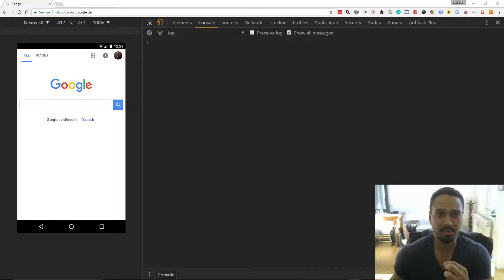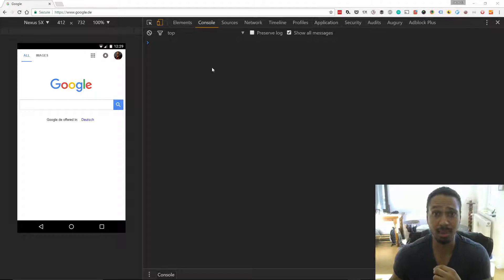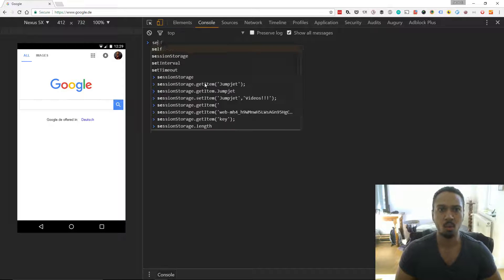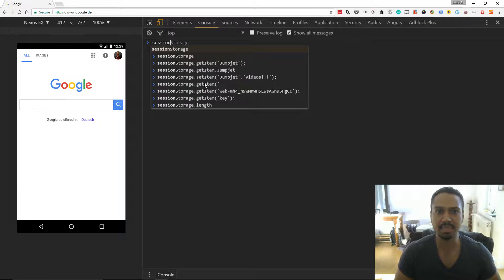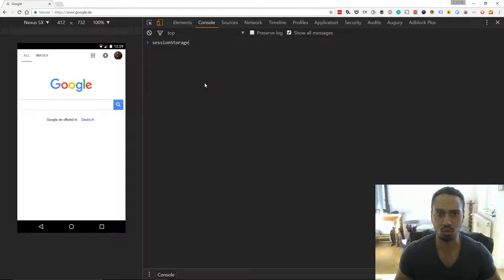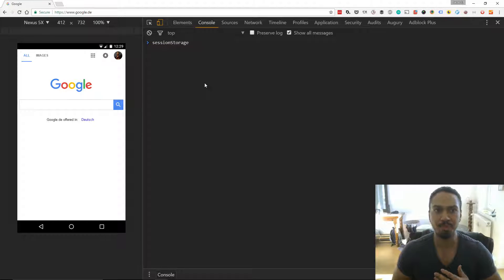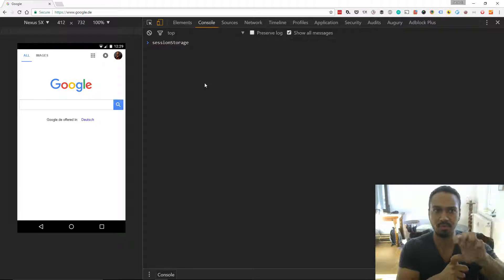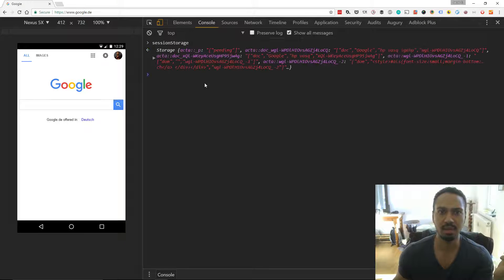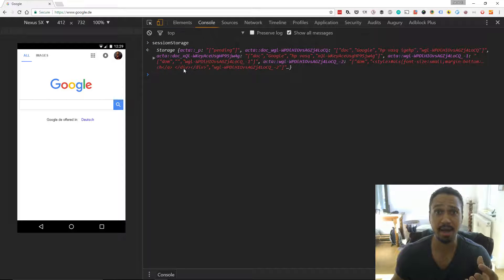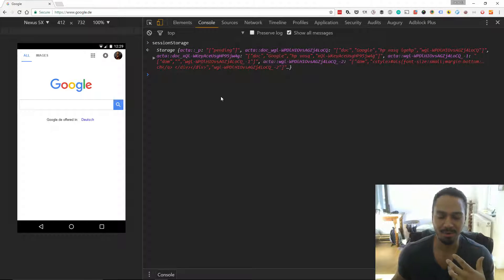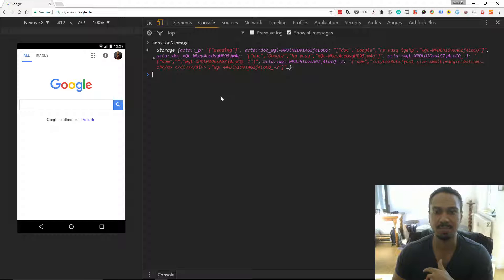I'm gonna jump in and give you a little example straight away. So here we have Google. We can access the session storage object. It's on the window object of the browser and you see here that there is data here that Google is saving or setting and reading for this session.